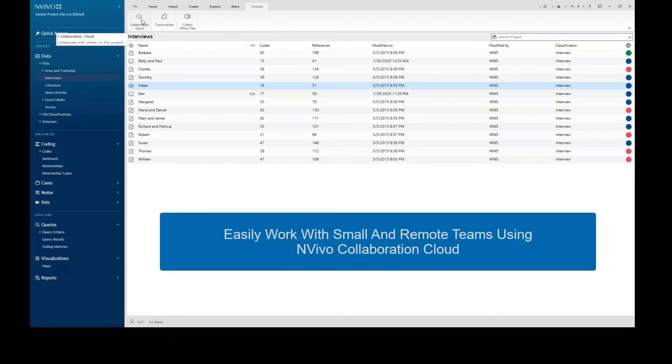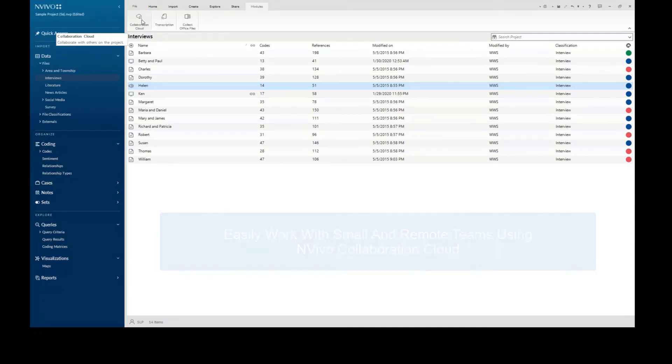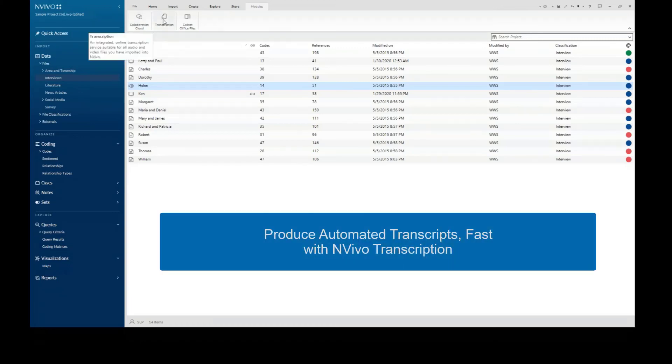NVivo Collaboration Cloud enables small teams to work together on NVivo projects, no matter where they are located. NVivo Transcription is a powerful automated transcription solution, allowing you to transcribe interviews and other audio and video files into an NVivo-ready format.